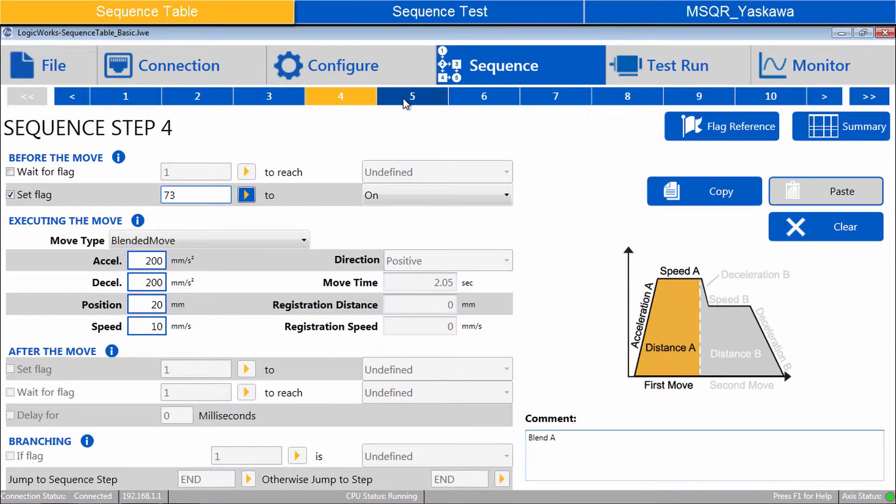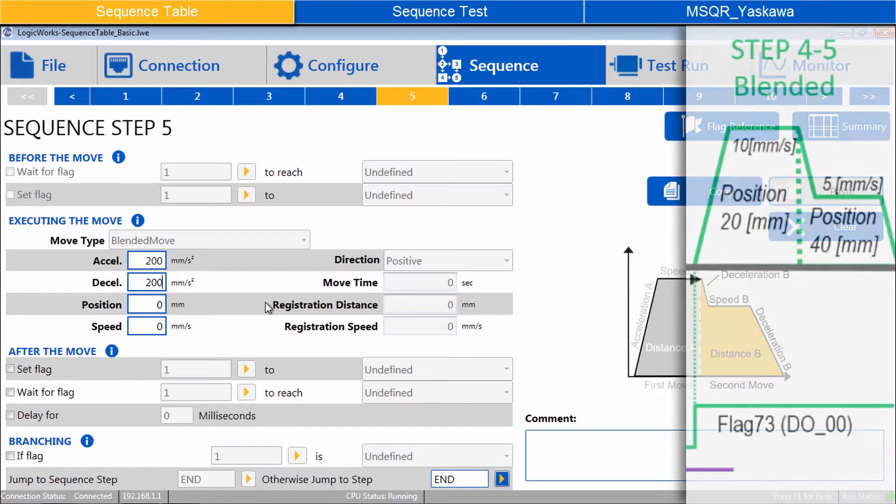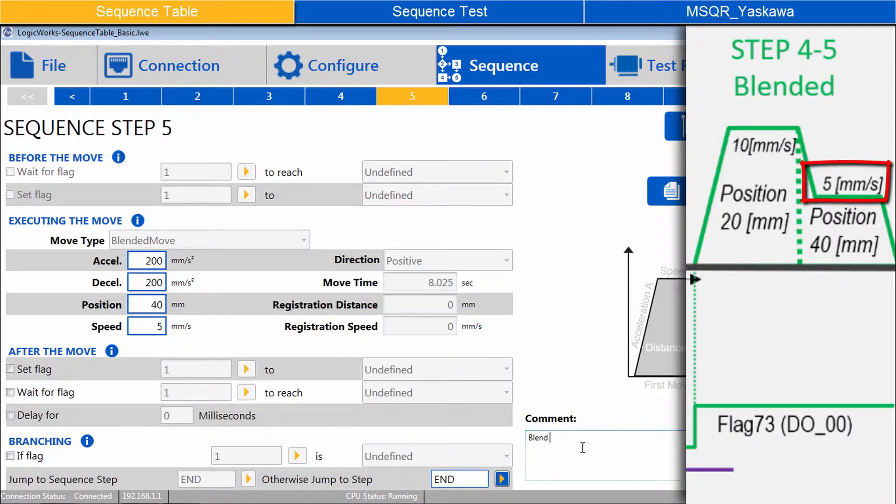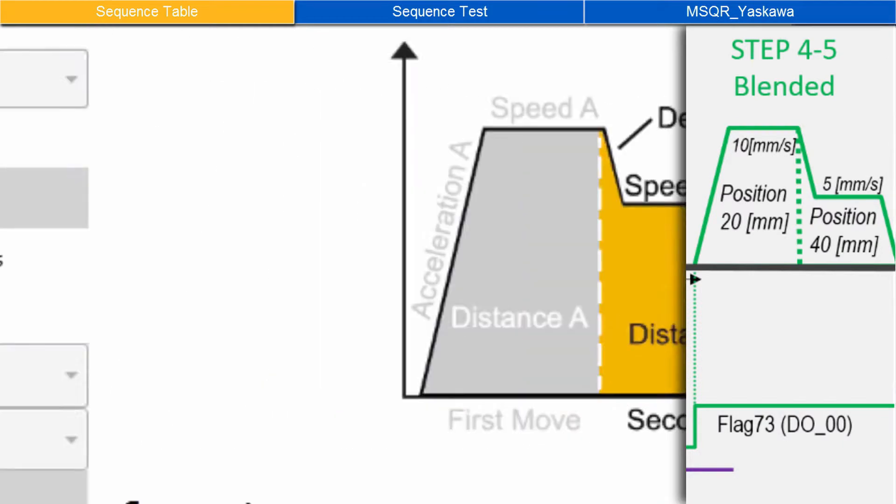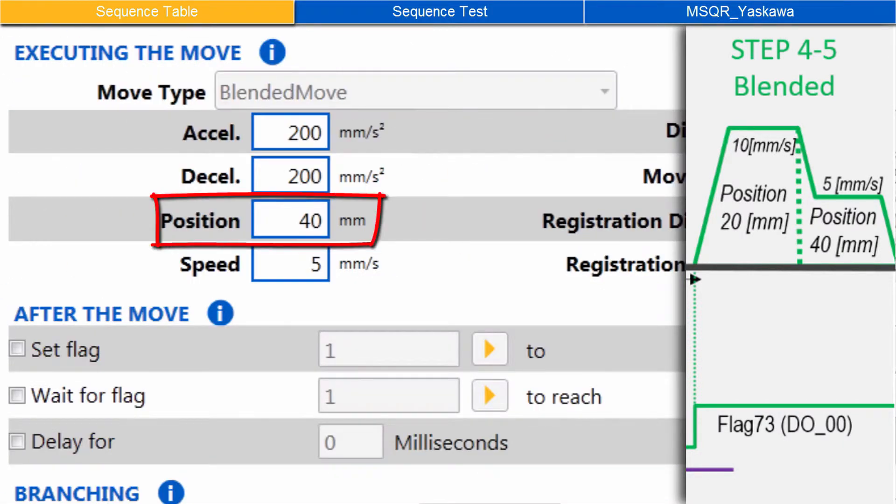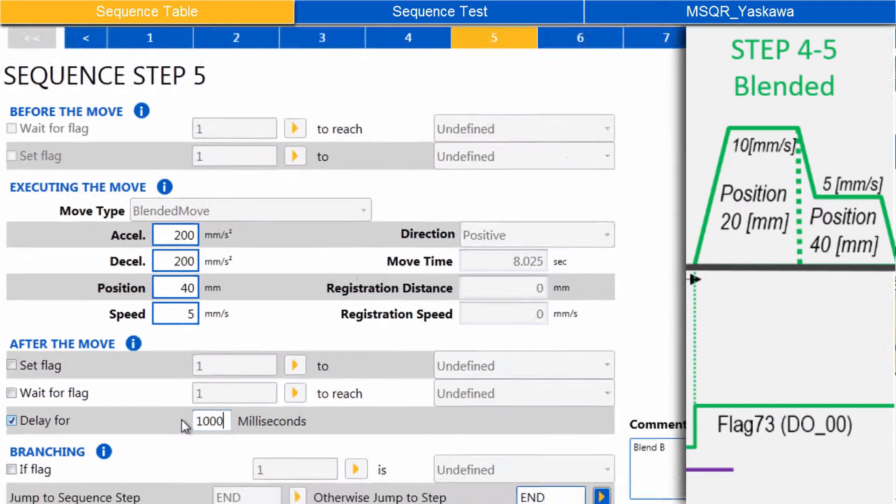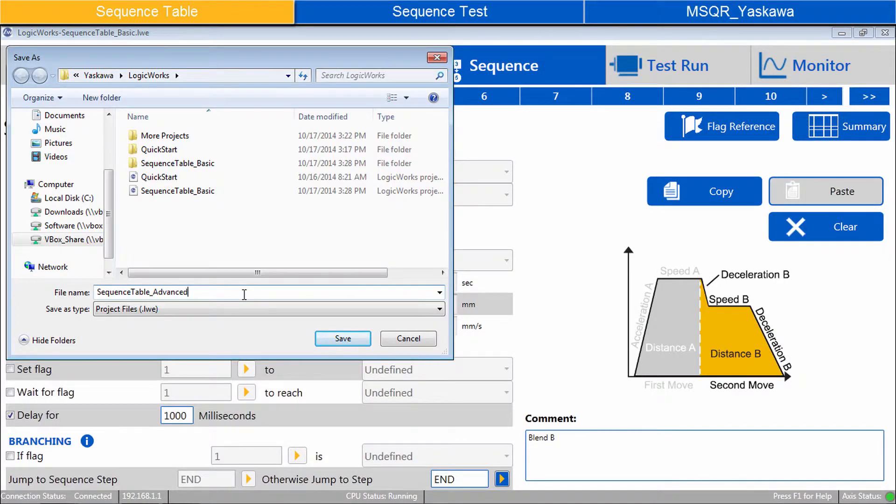Then in Step 5, set accel and decel. The final stopping position is 40mm, at a speed of 5mm per second. And comment as Blend B. While the graphic shows Speed B is slower, a faster speed can also be used. Take care to use Absolute Positions with the Blended Move Profile, not Distances. Because of this, it is possible for the second half of the Blended Move to go in reverse. After the Move, delay for 1000ms. Save this work as Sequence Table Underscore Advanced.